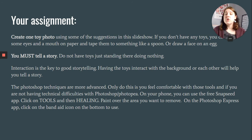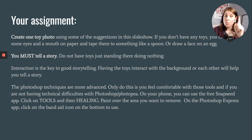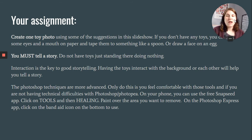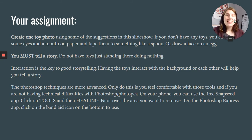Your assignment: create one toy photograph this week — one photo is all I'm asking for. If you don't have any toys, you can easily cut out some eyes and a mouth from paper and tape them to something like a spoon — make your own Forky. You could draw a face on an egg. Get creative. I do not want to hear anybody say they don't have any toys.